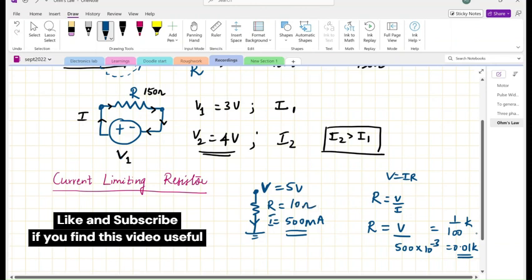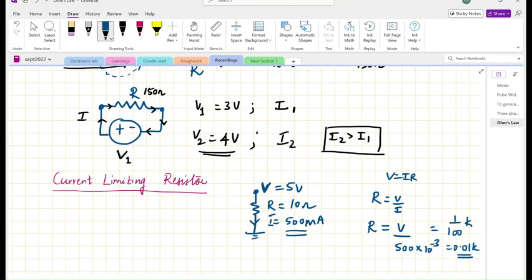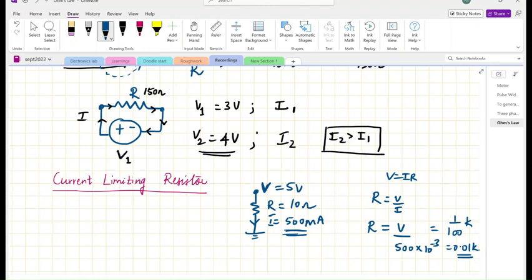So 0.01 kilo ohms is going to be 10 ohms only. So a 10 ohm resistor at the port — that is how the current is limited to 500 milliamps. That is how Ohm's Law works whenever we need to design a current limiting resistor. Now let's come and see the demonstration part.